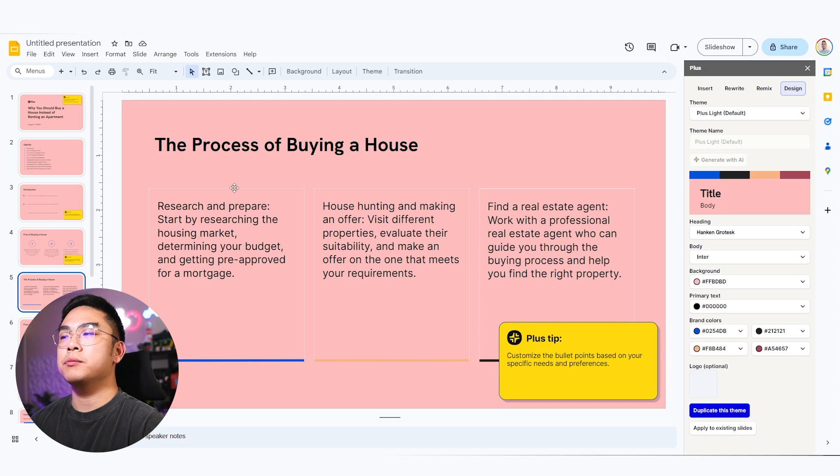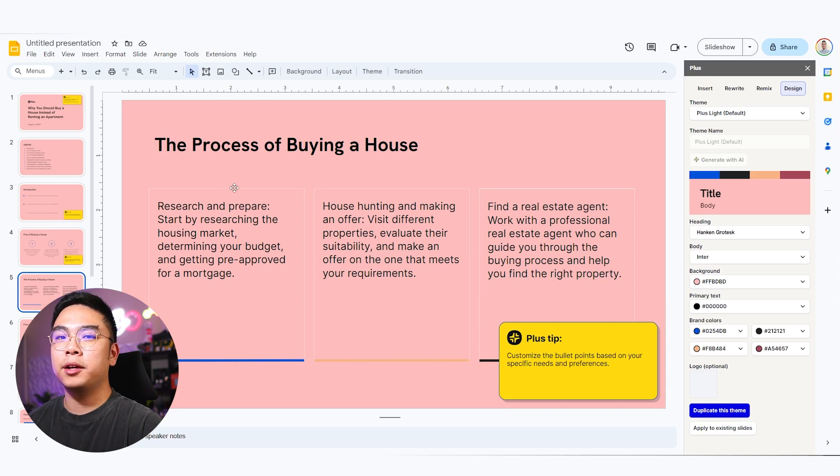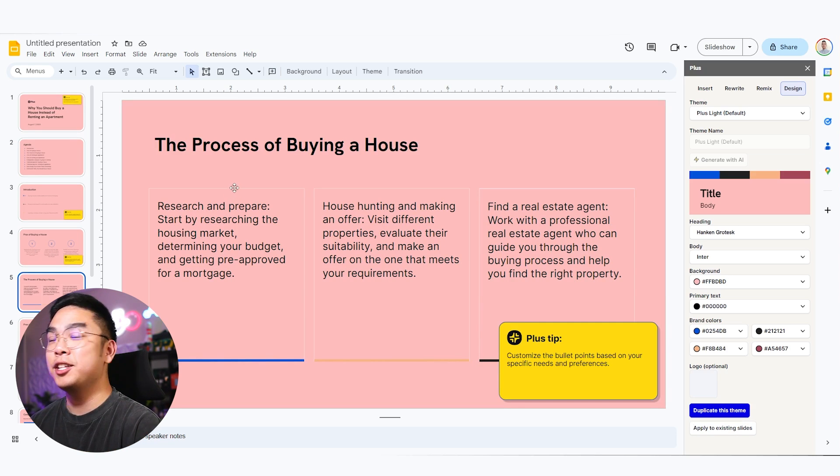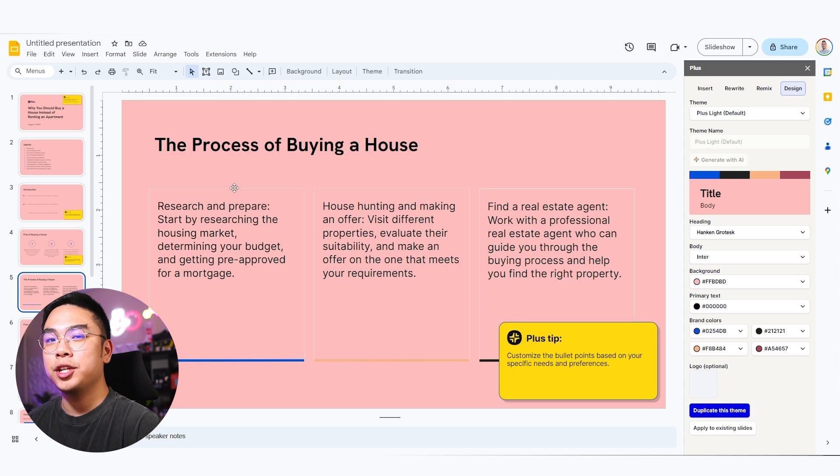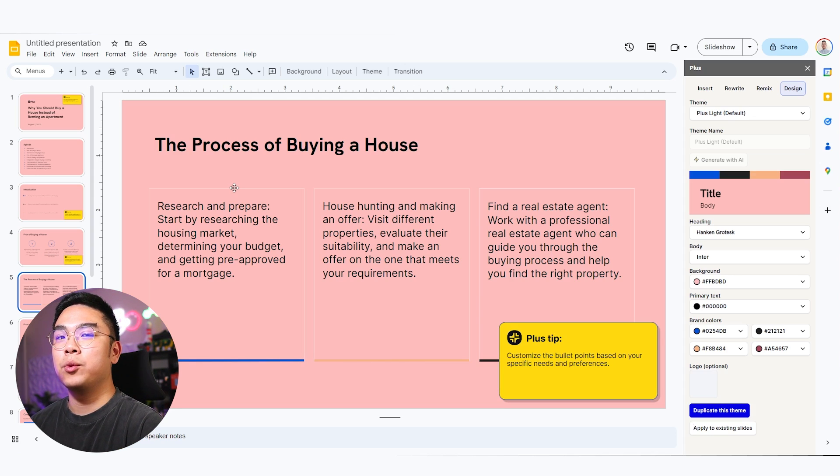And yeah, there you go. So you can see it doesn't look the best. Obviously, I'm not, I didn't make it to look like that. I just want to show you guys that I can definitely change it to whatever you want.